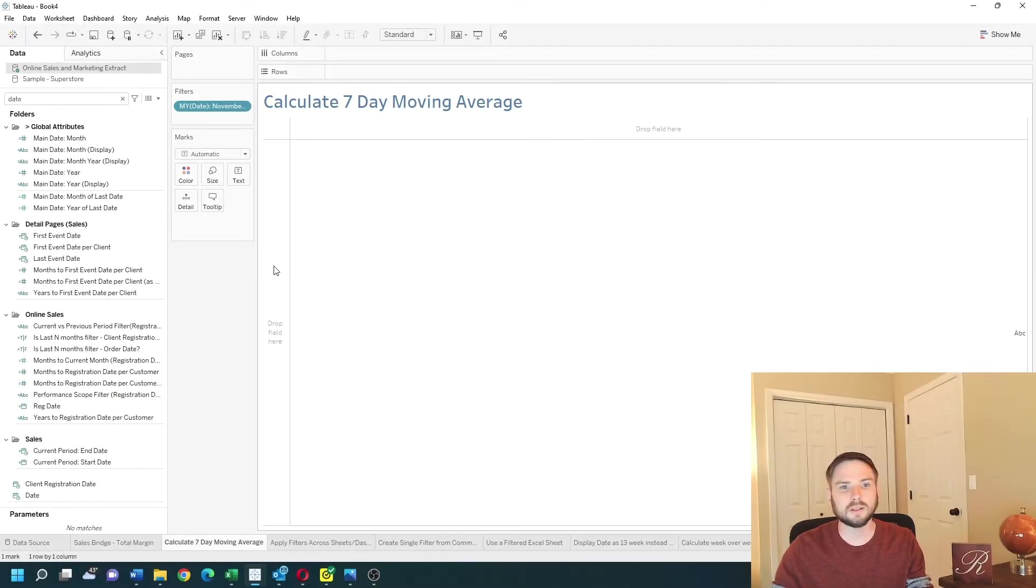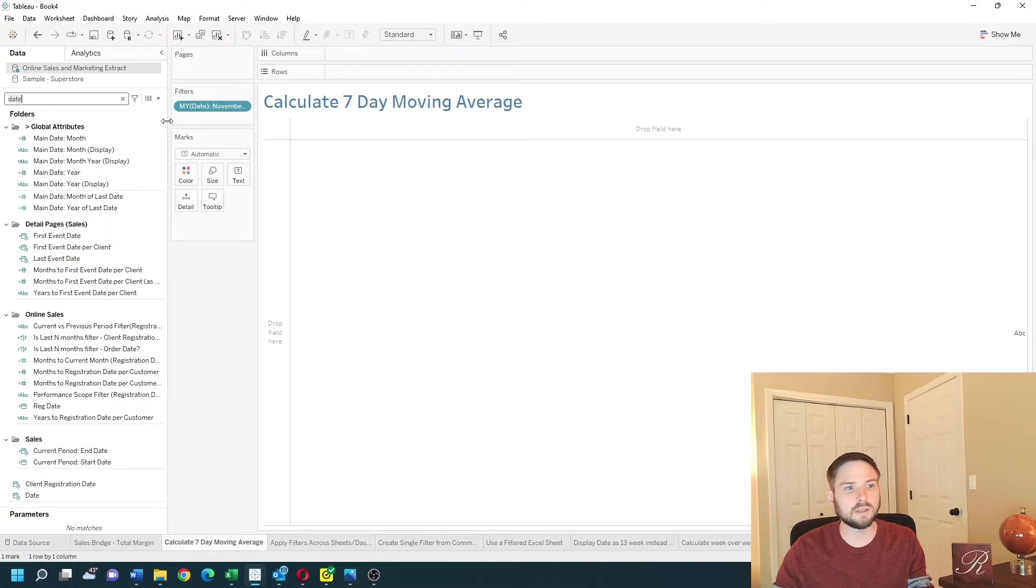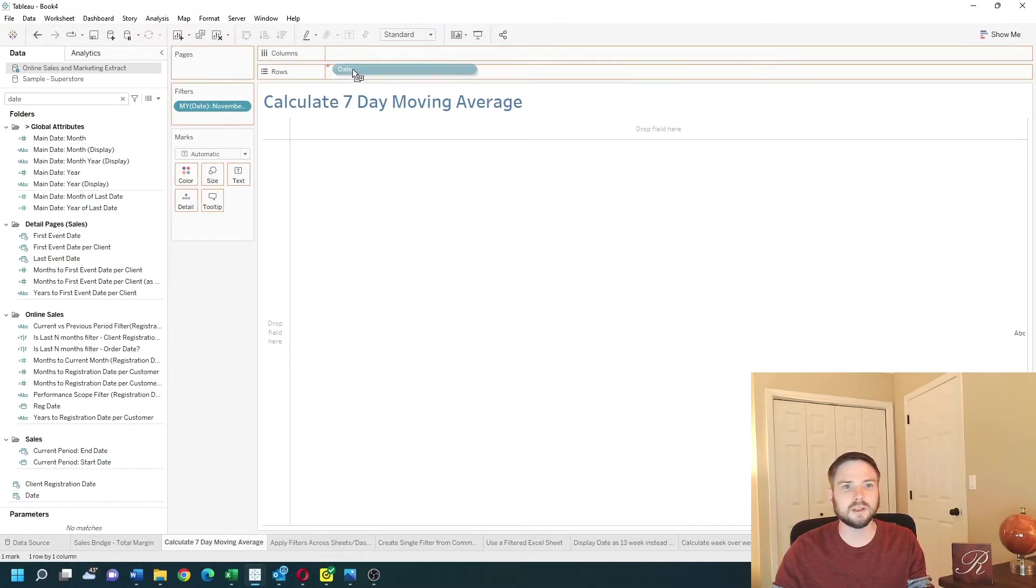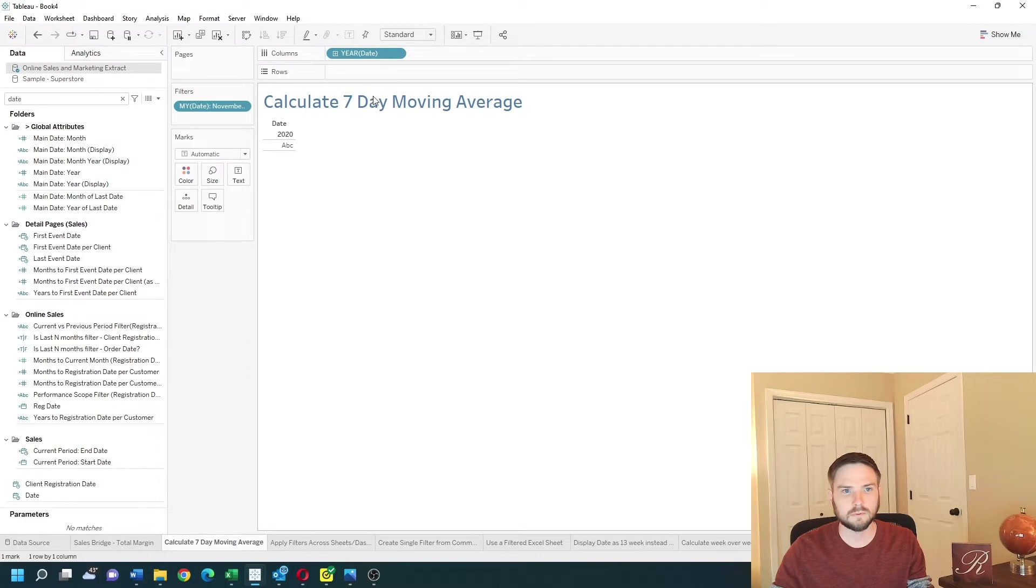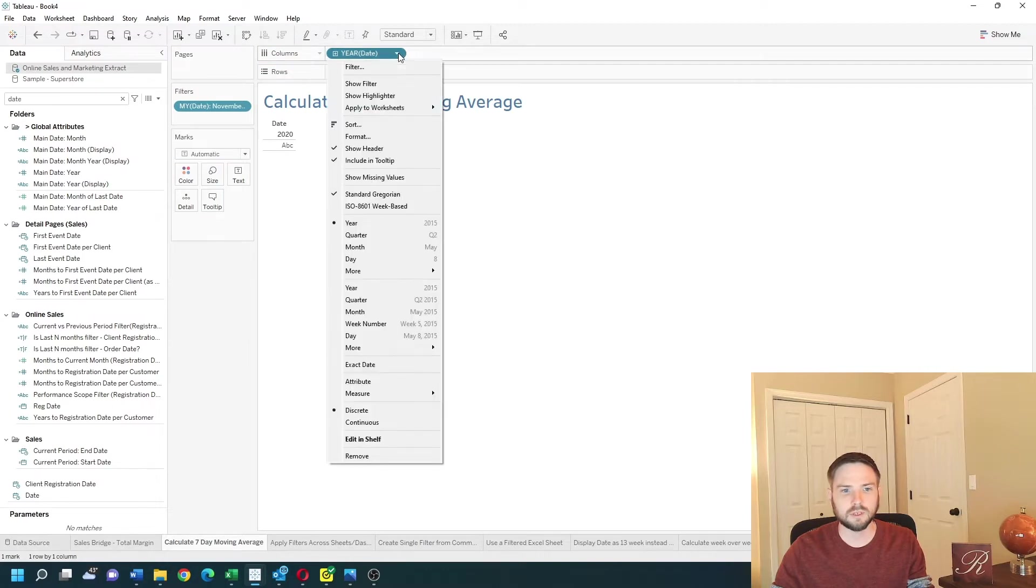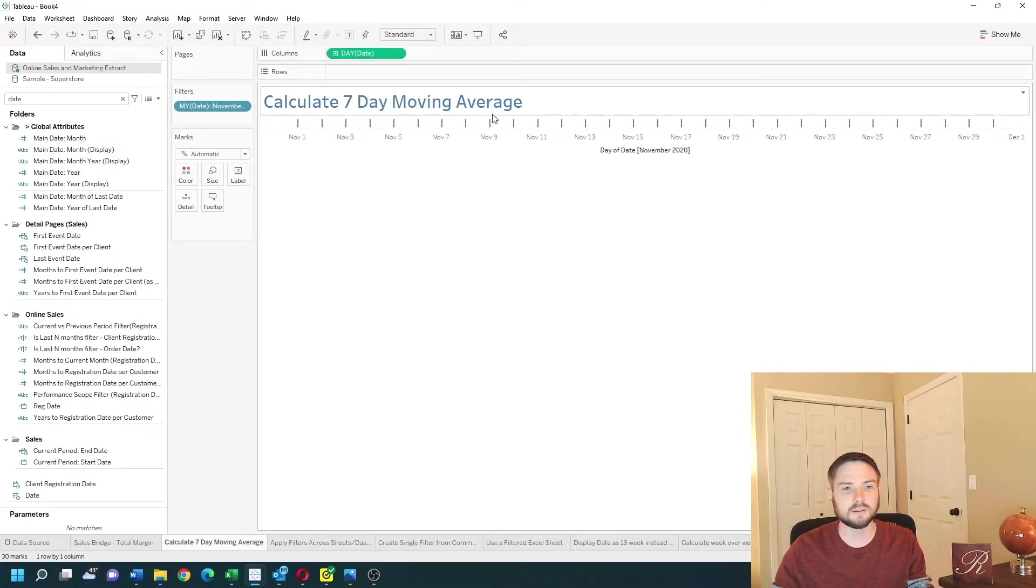In order to calculate seven-day moving average we're going to need a date. I'm going to bring it in as day of date. Change this to the exact day continuous.